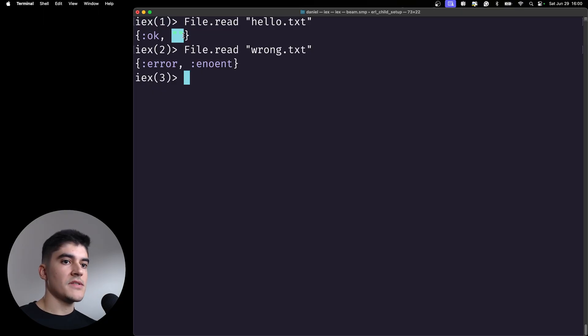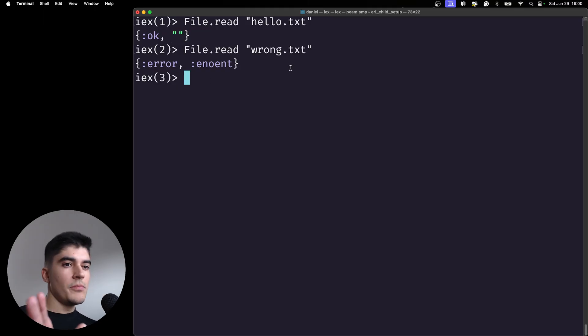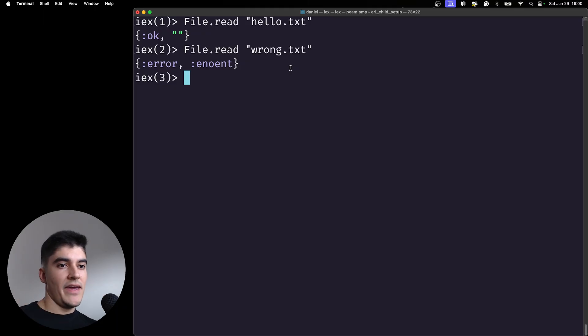So you are probably not gonna create tuples by hand. You're just gonna read the tuples from function calls.